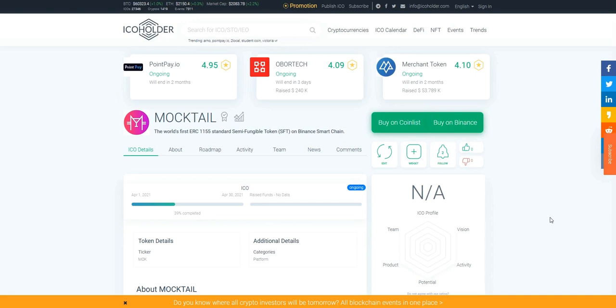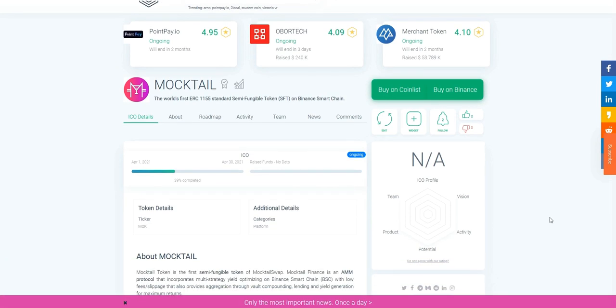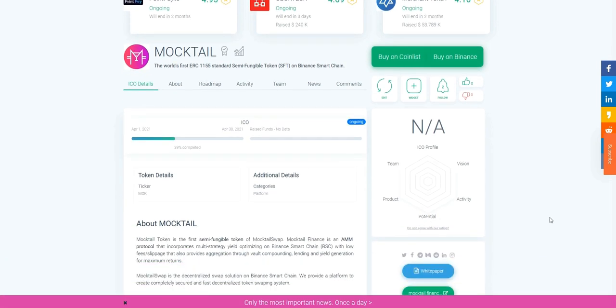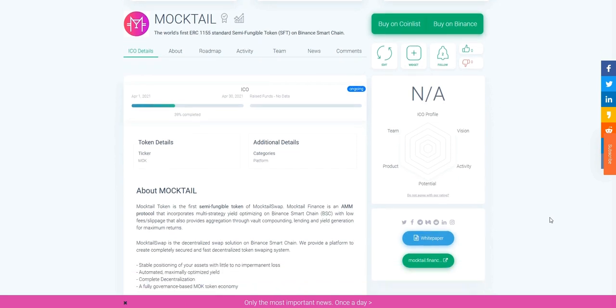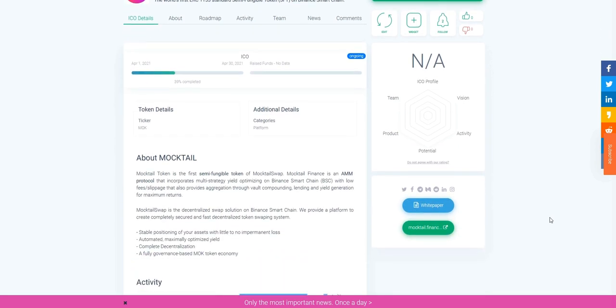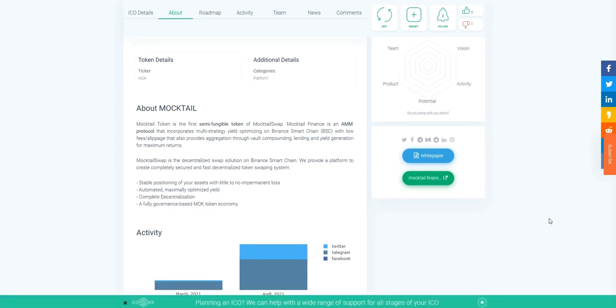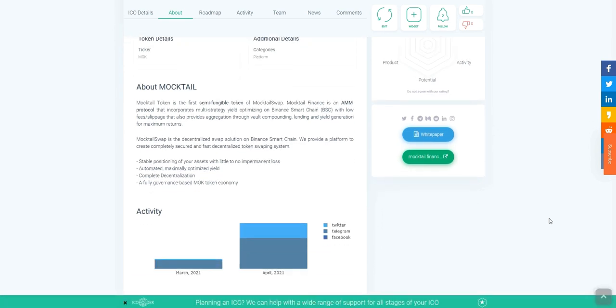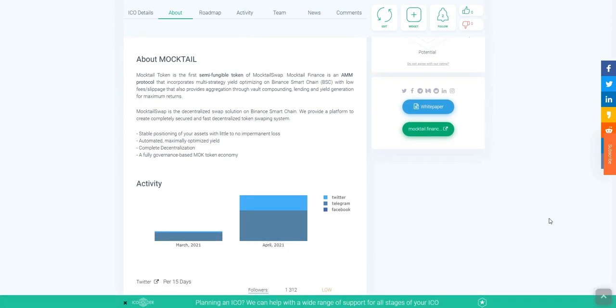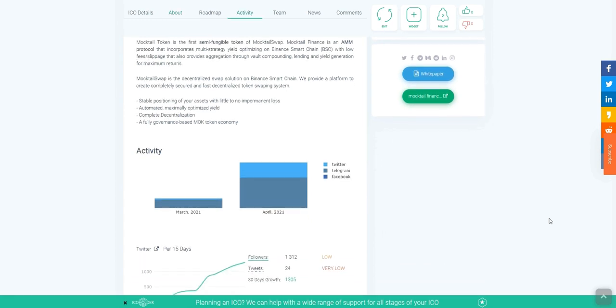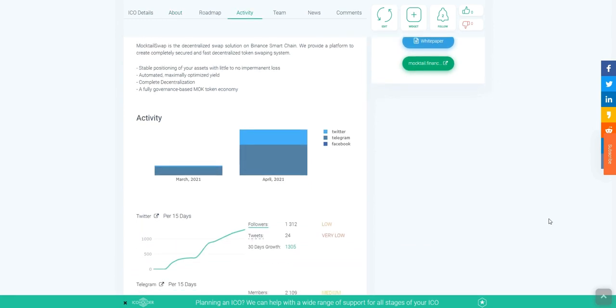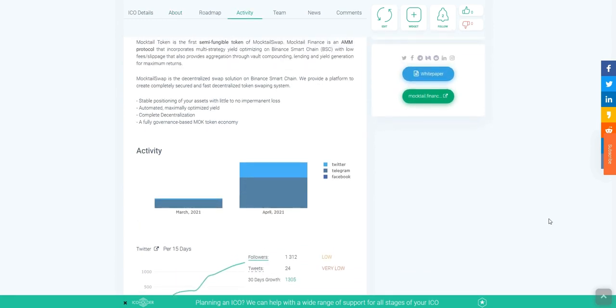Moktel is the world's first ERC-1155 standard semi-fungible token on Binance Smart Chain, a standard interface for contracts that manage multiple token types. A single deployed contract may include any combination of fungible tokens, non-fungible tokens, or other configurations.